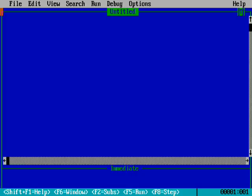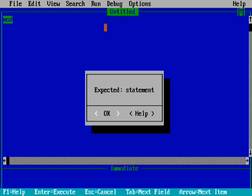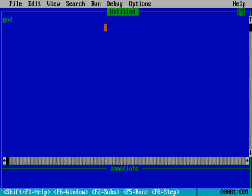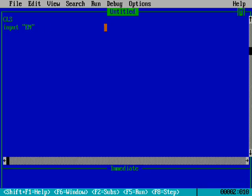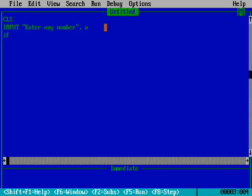What is the MOD command used for? It's written as MOD like this. Let me start making the program: CLS, INPUT - that is, enter any number.